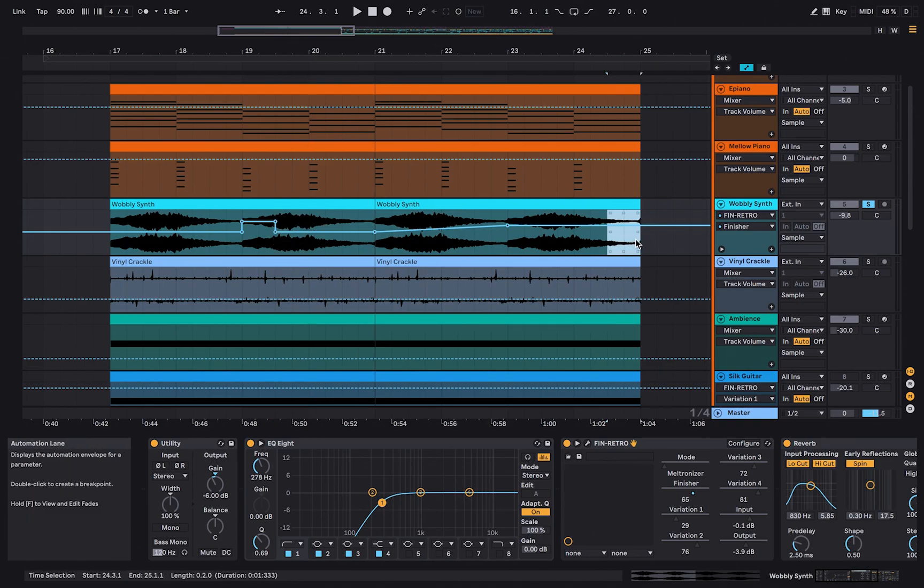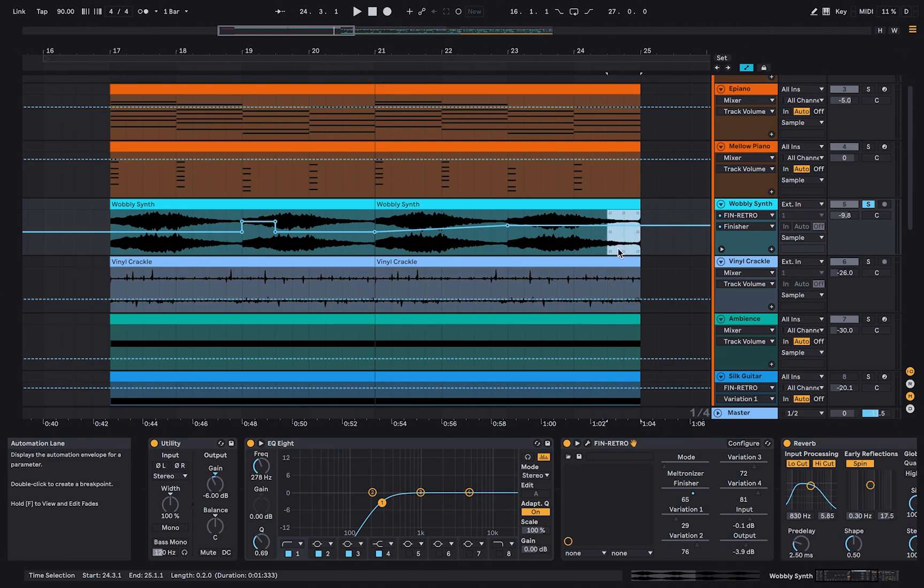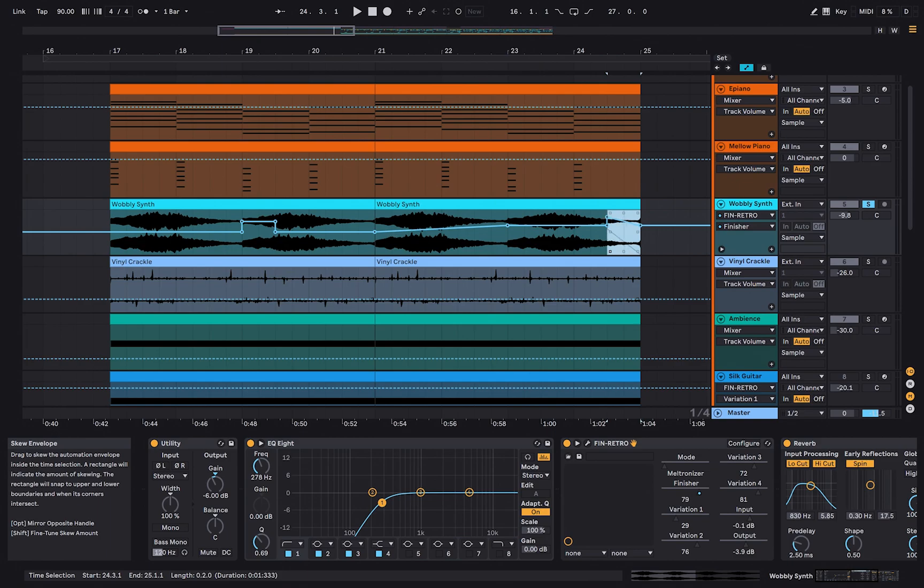When selecting a region, eight small boxes appear within this region. When clicking and dragging one of them, you can create gradual automations without having to create multiple automation points.